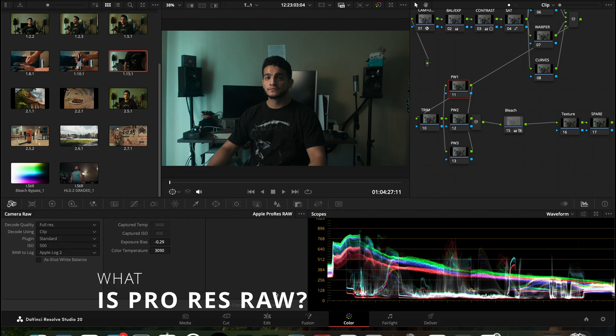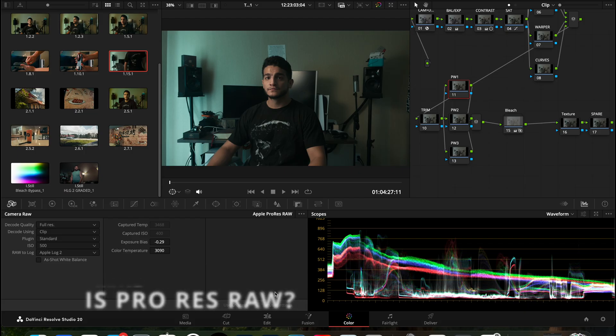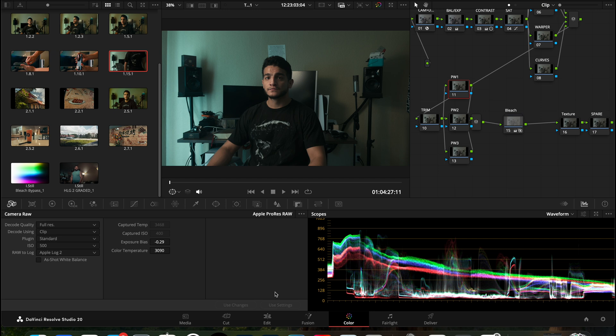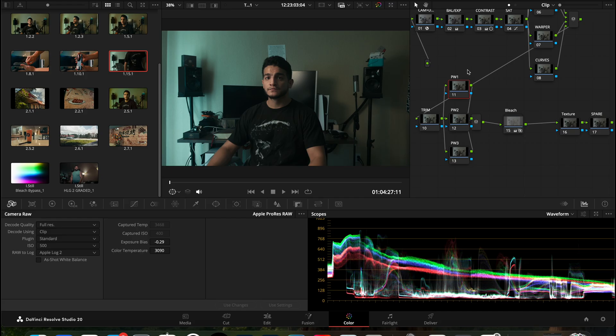Now, what is ProRes RAW and how can this help you? ProRes RAW is a feature that allows you to change your camera RAW settings, meaning like ISO, temperature, exposure, even after you already shot it. I'll just show you an example. We'll look at this footage that you guys already seen here in DaVinci.